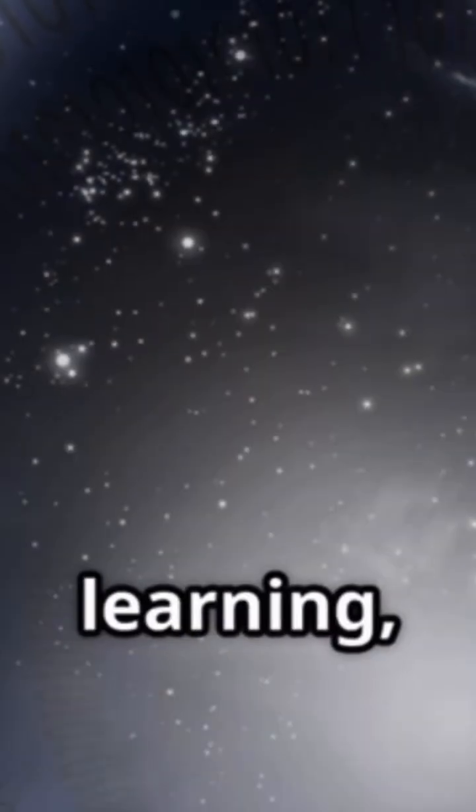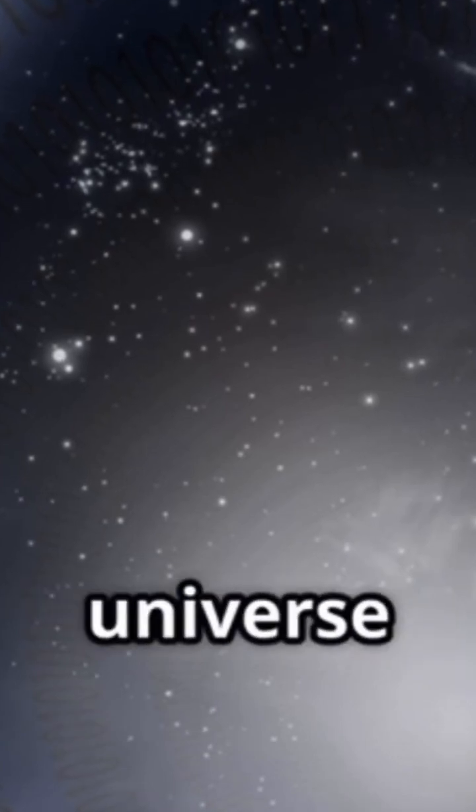So, what if reality itself is a vast cosmic computer? What if we're all part of the ultimate simulation, living, learning, and discovering inside a universe built from pure information?